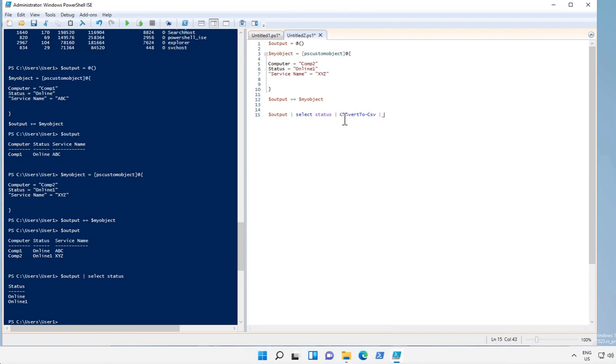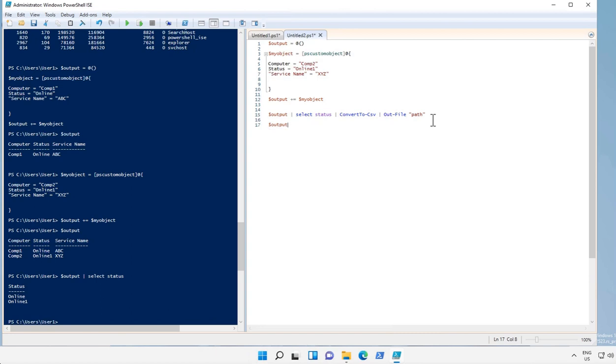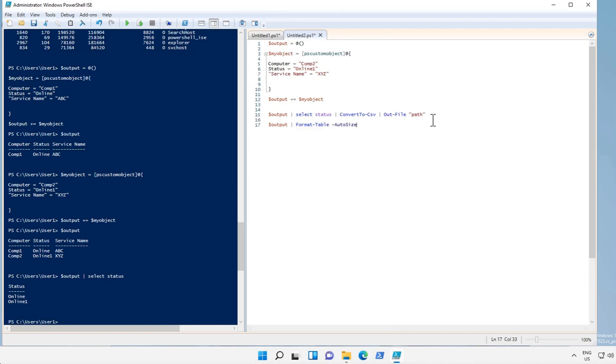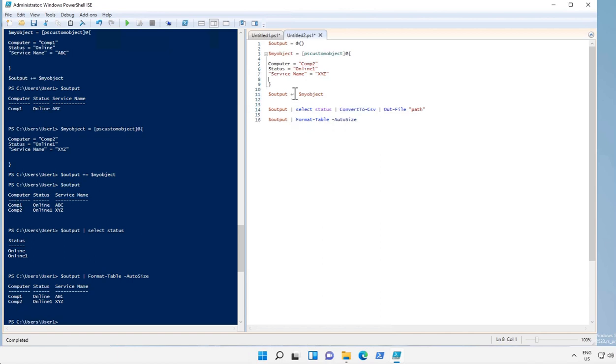And then we can also export the output to an output file. Also we can reformat the output as a table, this one.